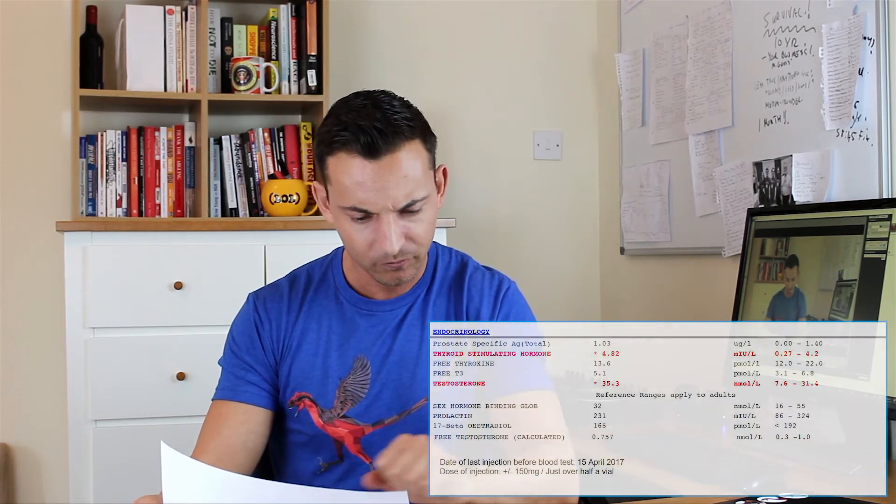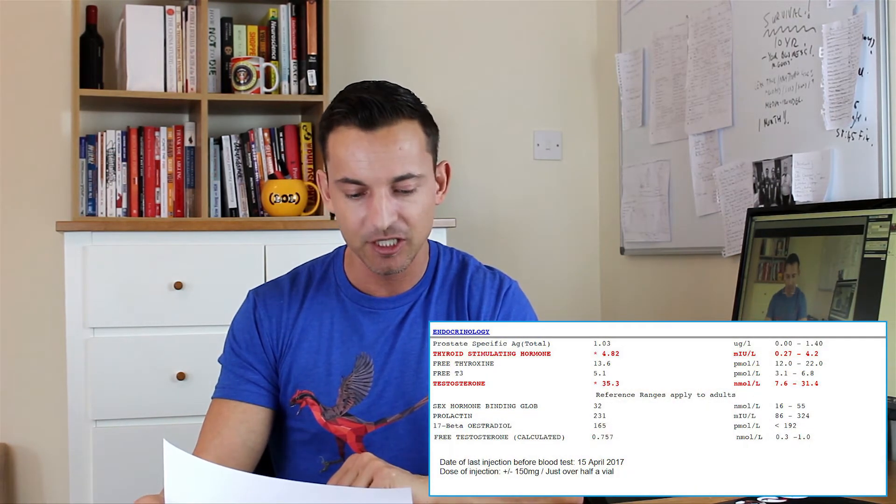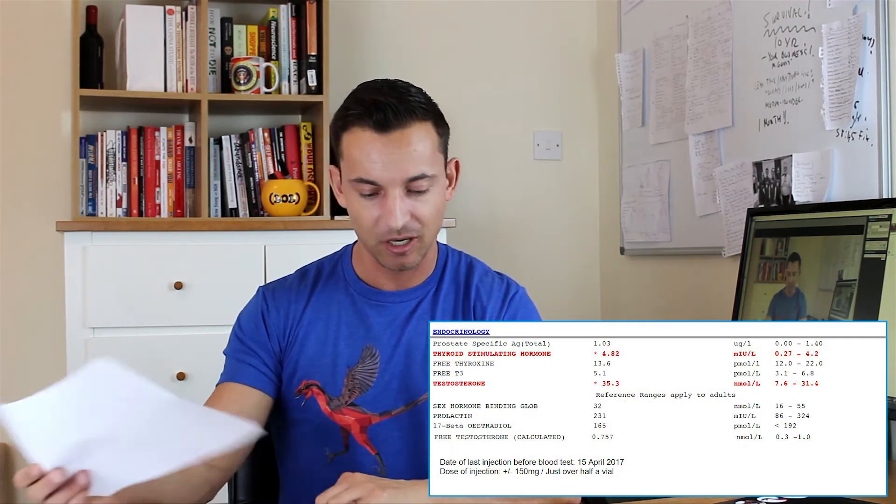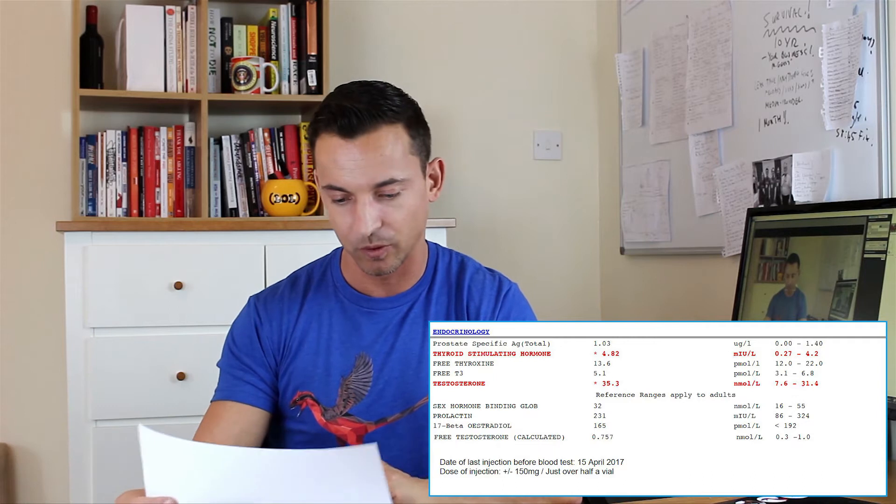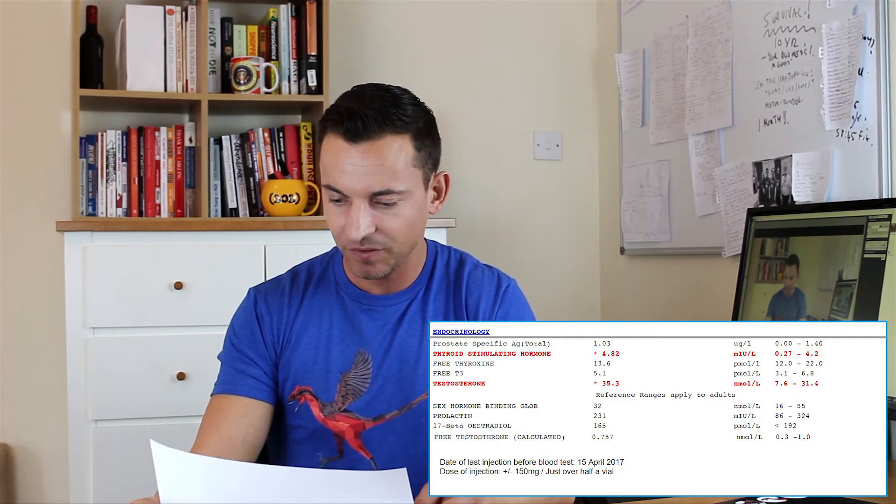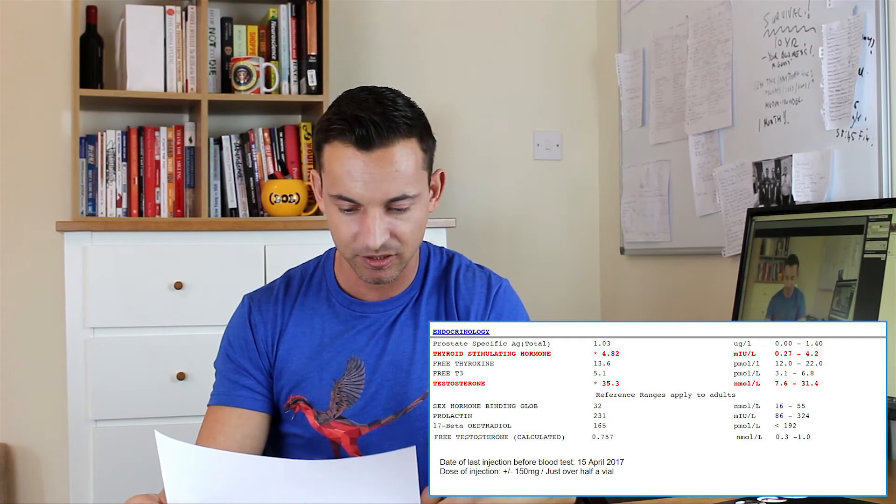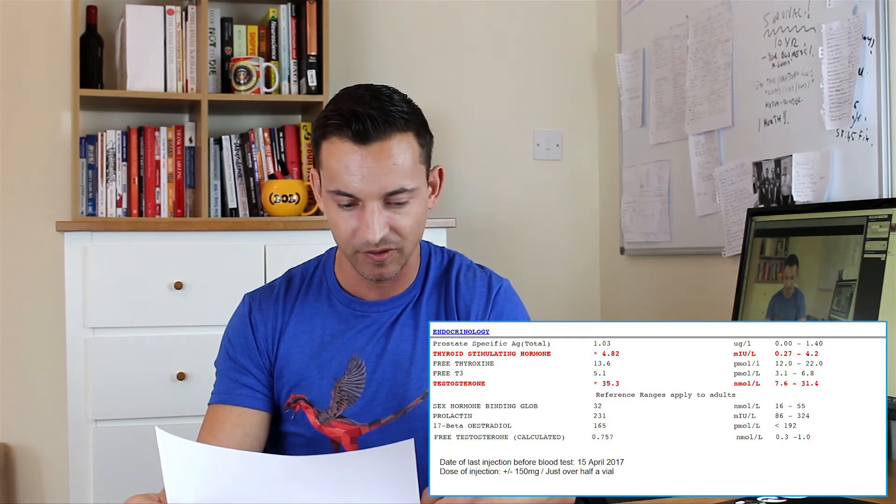So let's move on to the interesting stuff, and ultimately the reason why you guys are here to see what's going on with my hormones. So I'm going to flick over to page two and I'll put that up on the screen over here too so you guys can see it clearly.